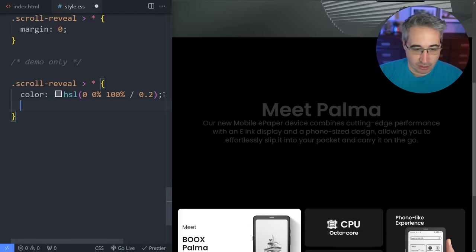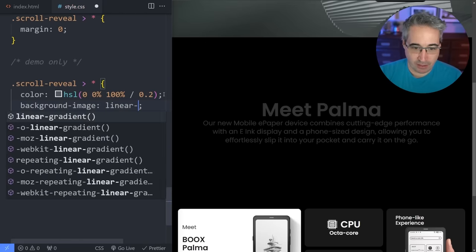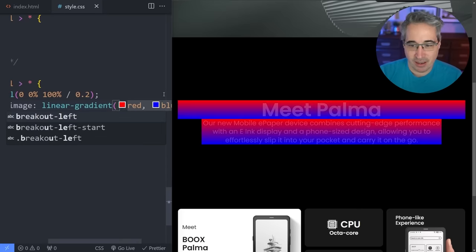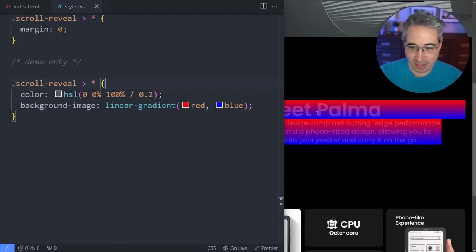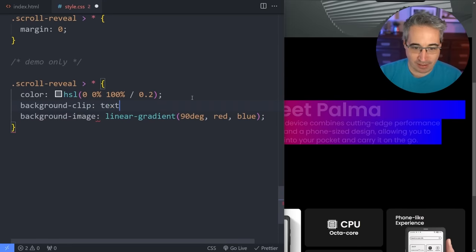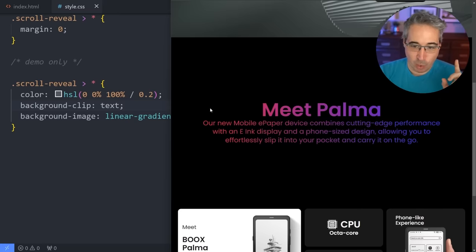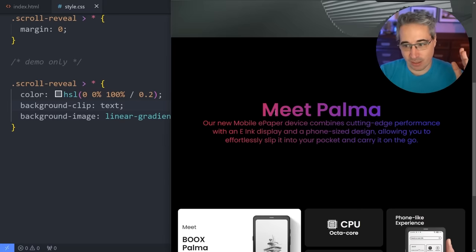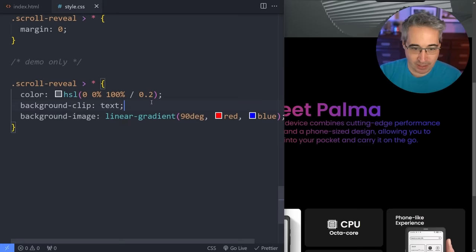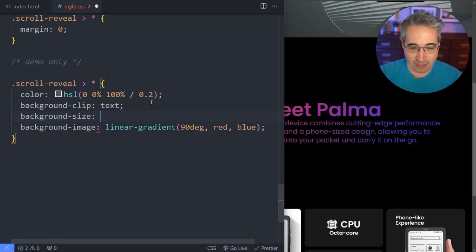We also want a gradient background, so just to make it obvious I'll do a background-image with a linear-gradient from red to blue. That makes it clear what's happening. We don't want it going up and down, so 90 degrees makes it go sideways. The trick here is to use background-clip: text — and there we go, the gradient goes inside the text.